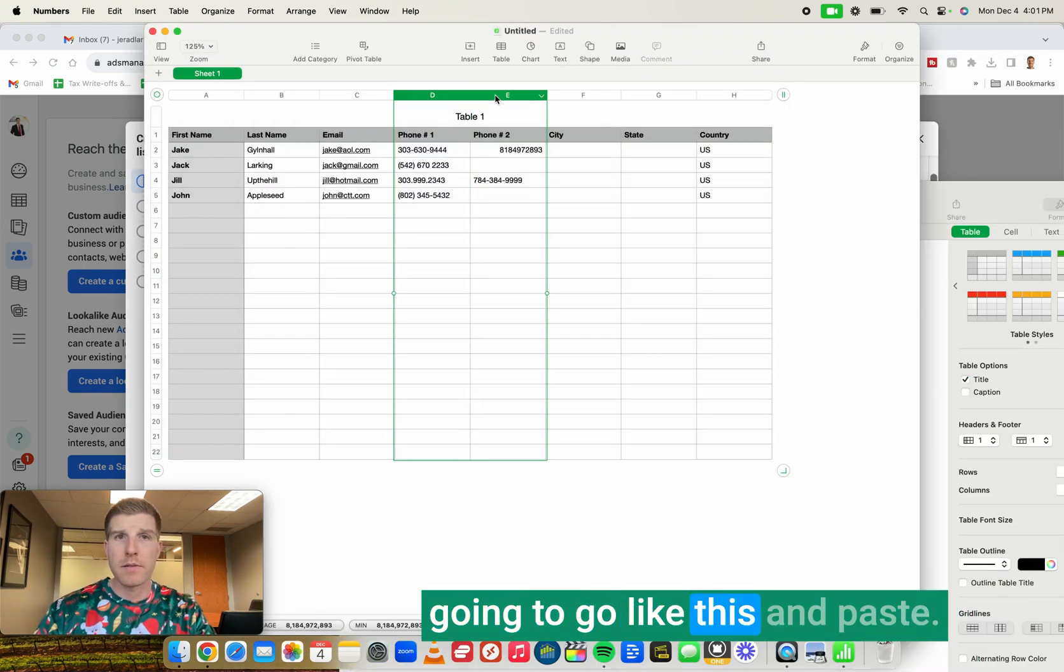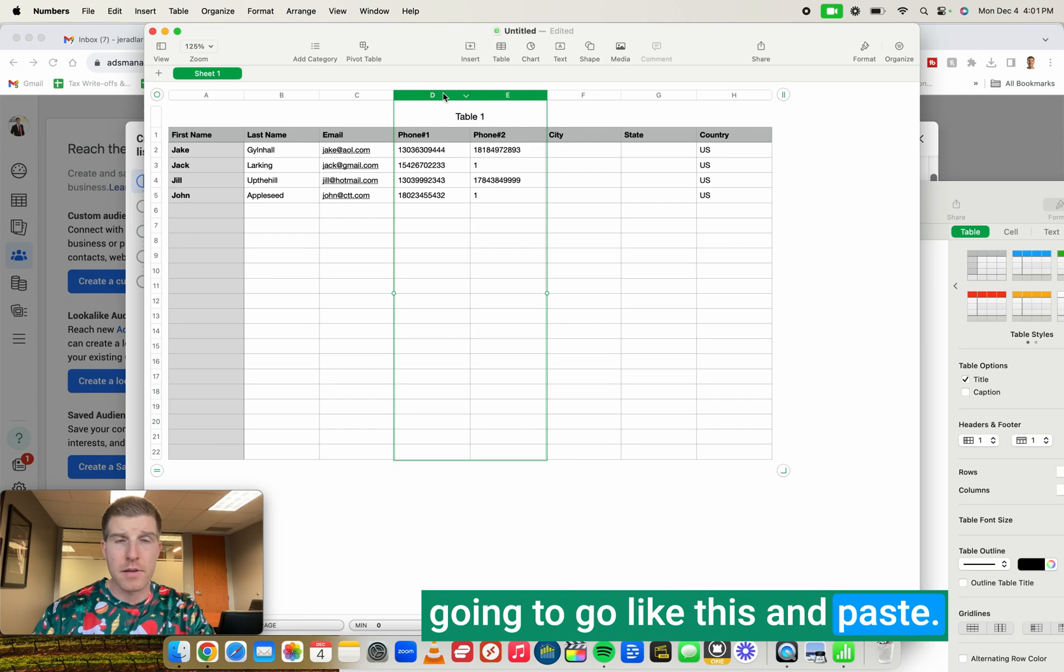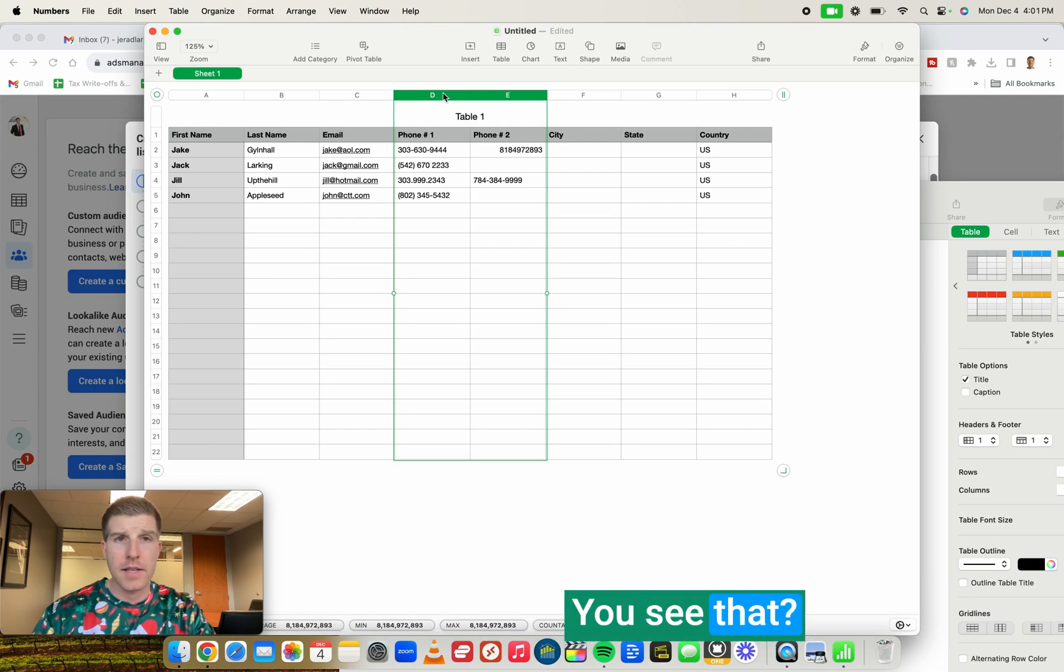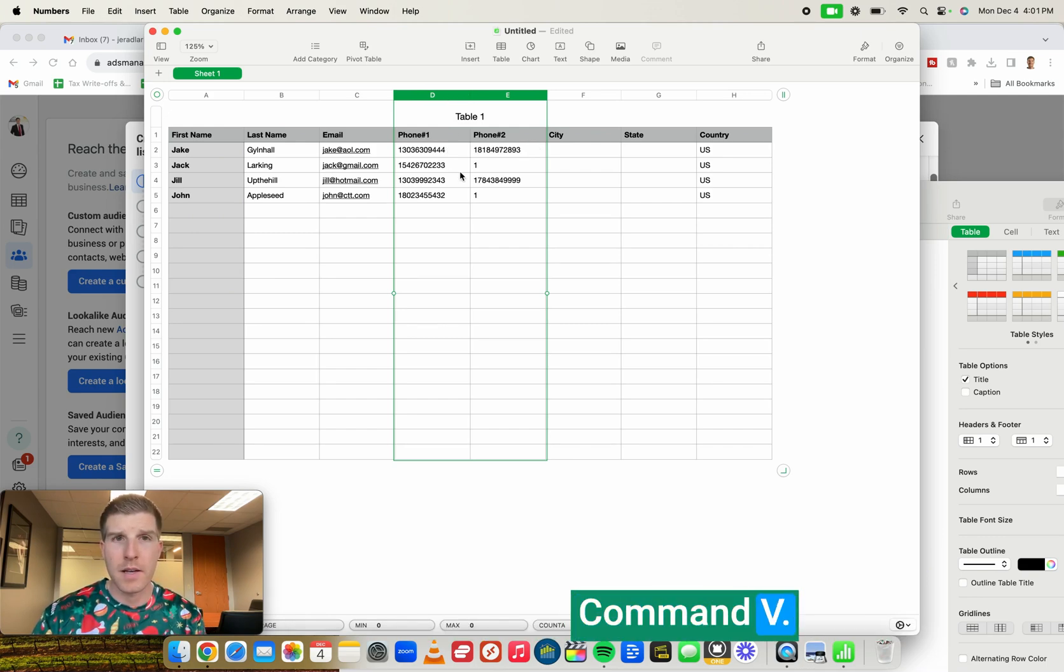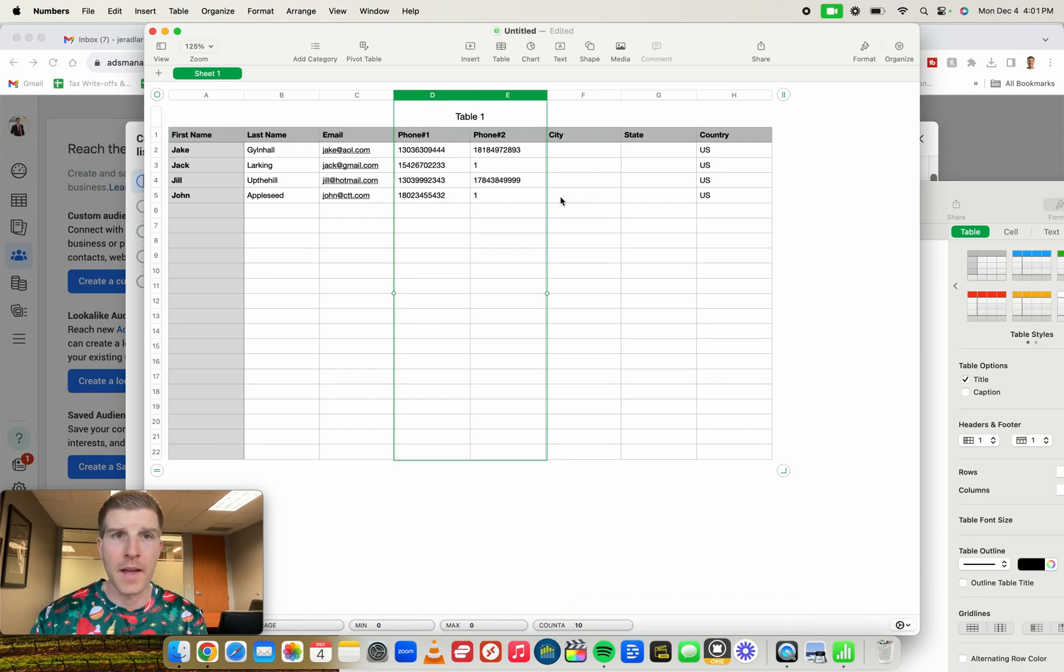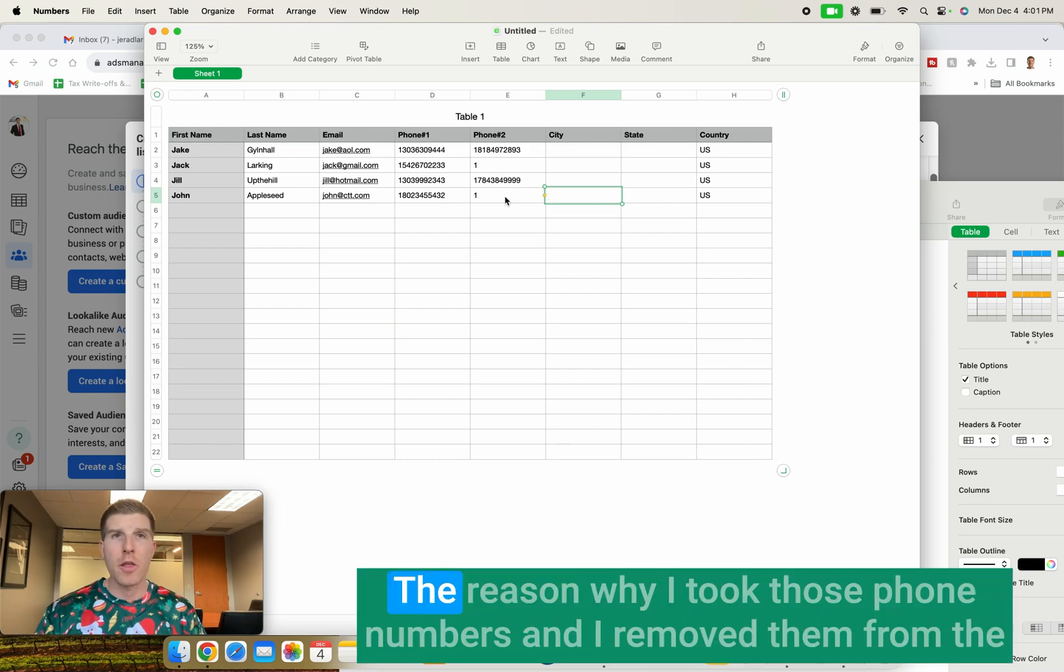So now final step as we take that data with all the properly formatted phone numbers, we're now going to copy and paste it back into the original spreadsheet. So I'm going to go back over here into this spreadsheet. And I'm going to go like this and paste. You see that? Boom. Command V, control V. Now it's properly formatted.